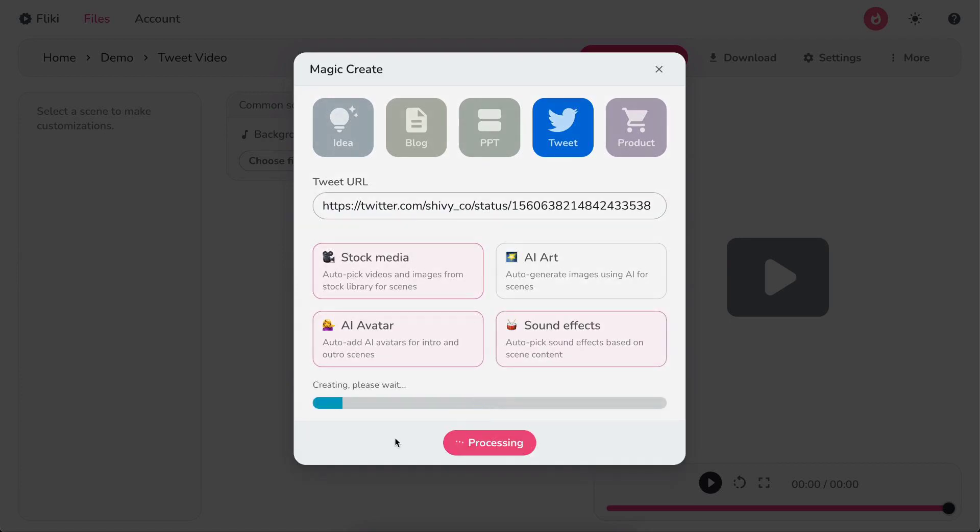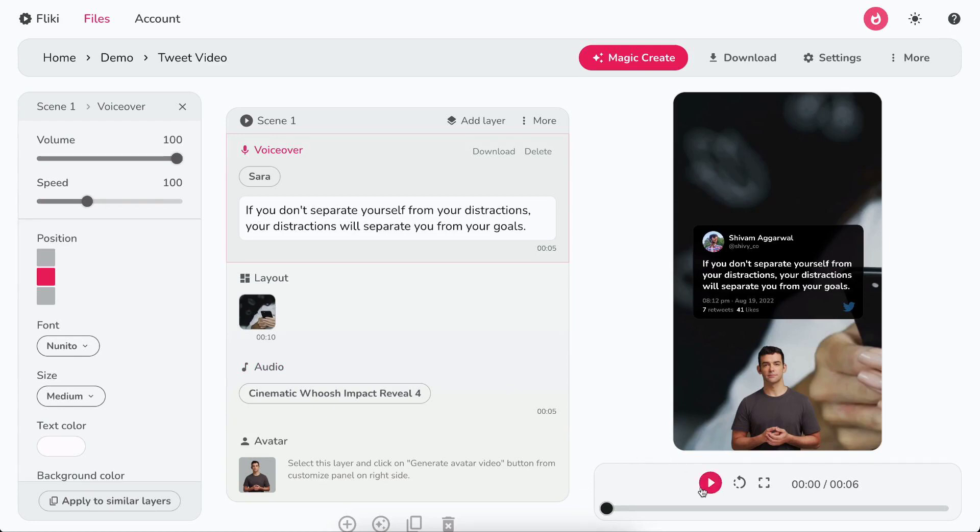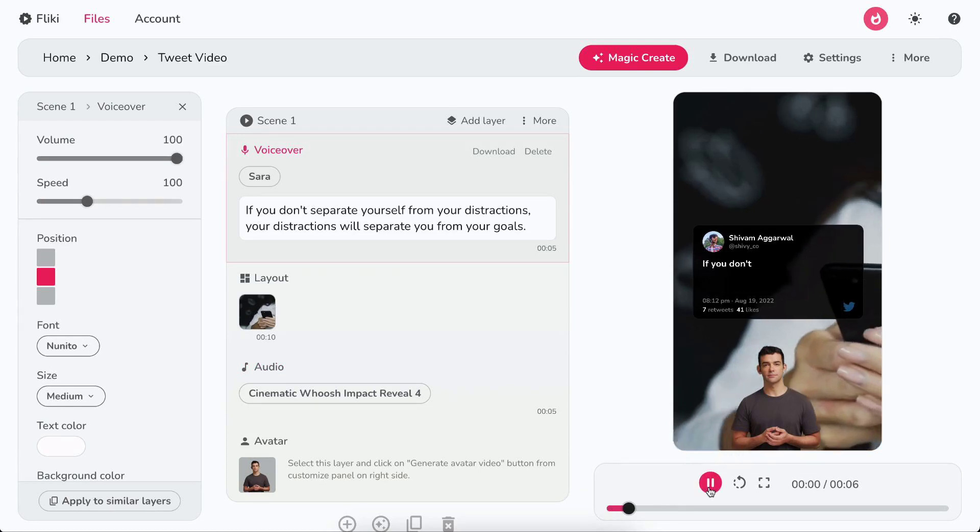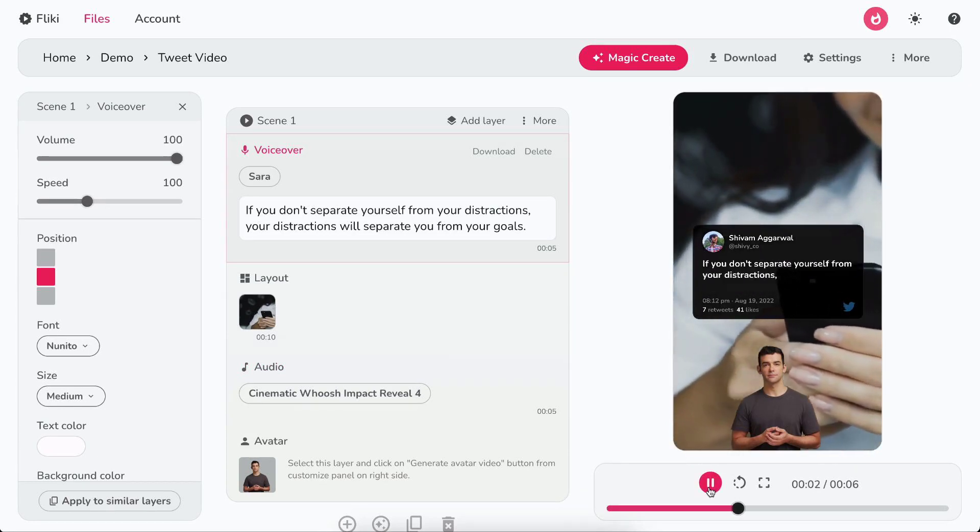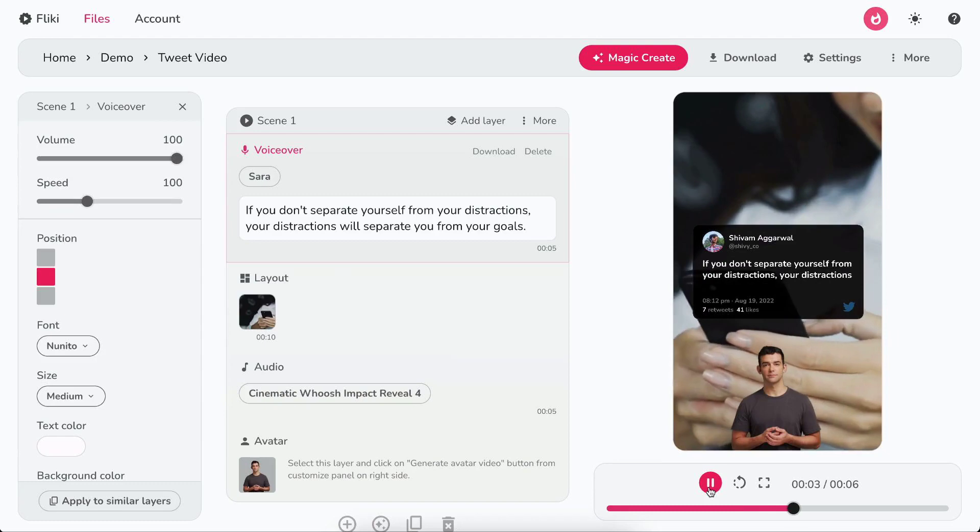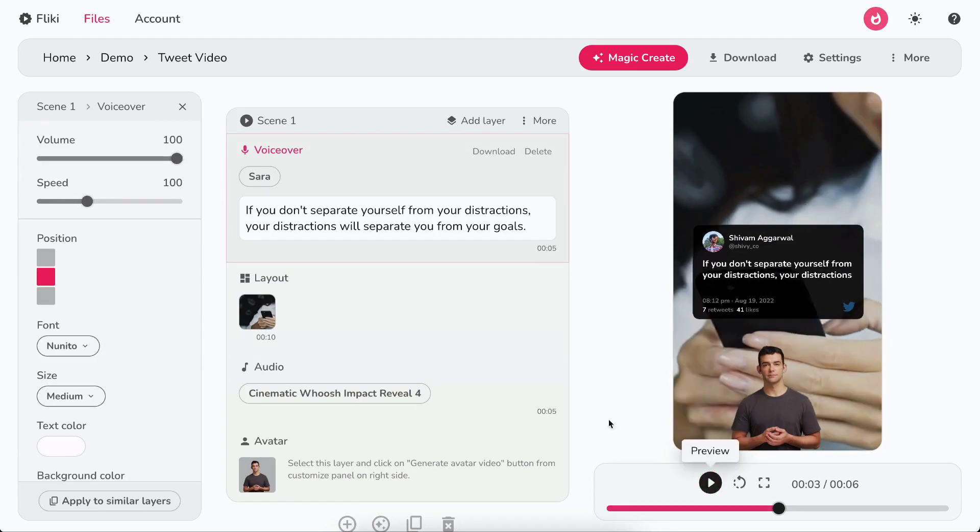Hit Submit. Flicky will create the video based on your tweet. You can preview the video by clicking on the play icon below the video. In the voiceover layer,